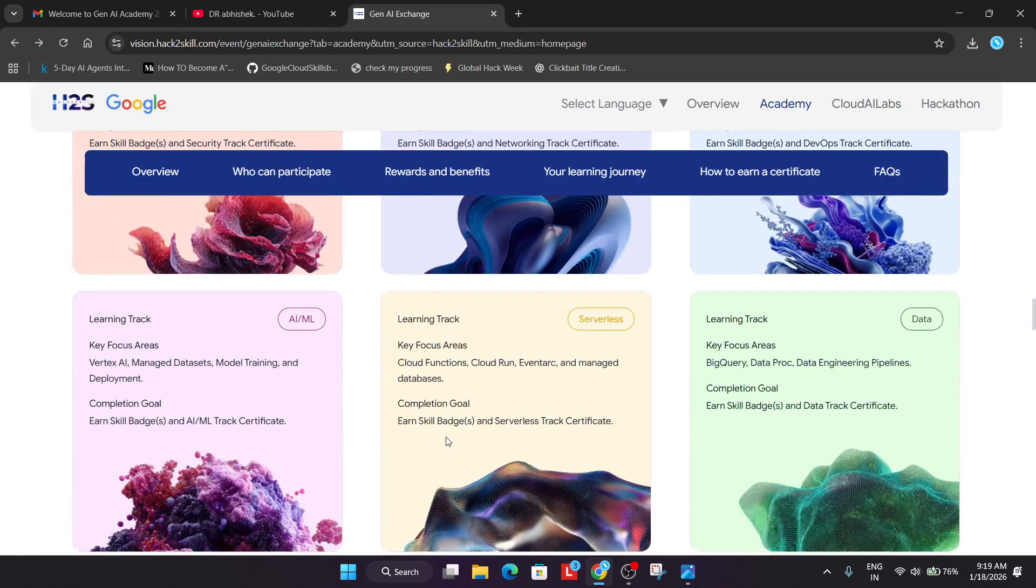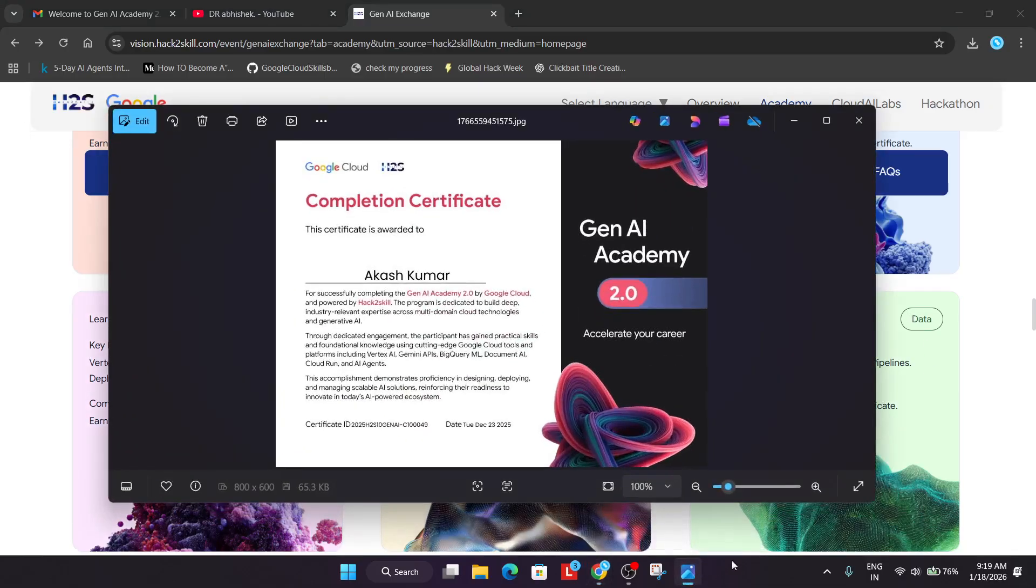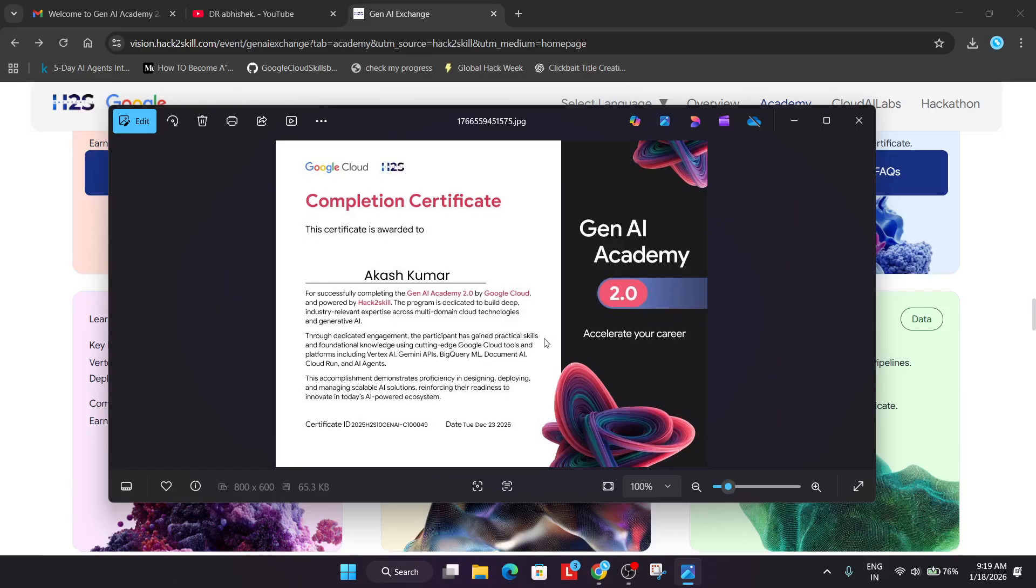So how do the certificates look like and how can you reach out to them for getting the certificate? Here is a sample certificate. Depending on your track, you'll be getting this kind of certificate which has all the applications mentioned over here. You'll be getting multiple certificates. If you're not getting them, you have to reach out to the team.